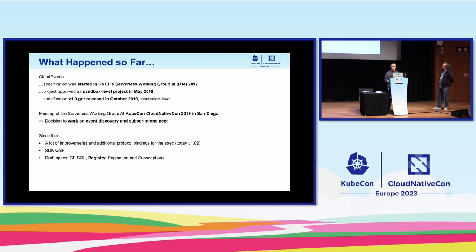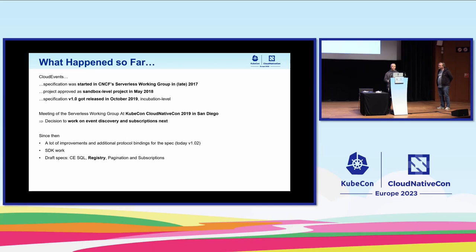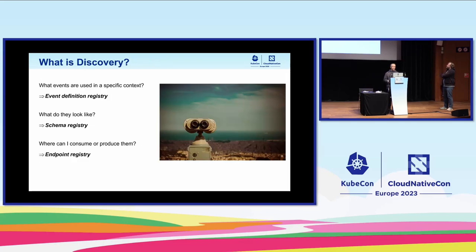Additional protocol bindings and valuable work on the SDKs and so on. We decided in 2019 that discovery and subscription handling would be the next thing to look for. We now have a few draft specs in our repository — one for subscriptions and one called registry, which is exactly about discovery. We also have some specifications that emerged as side effects, like pagination for handling larger result sets from API calls, and CE SQL, a SQL dialect for creating CloudEvent filters for event subscriptions.